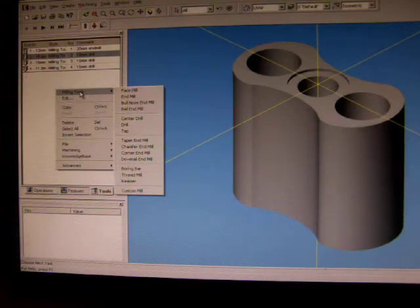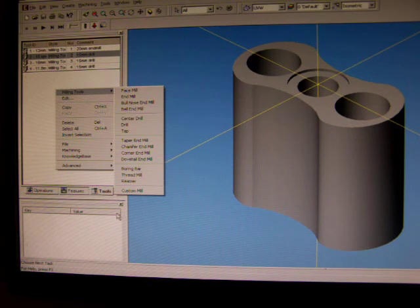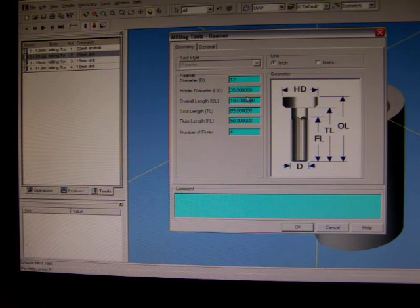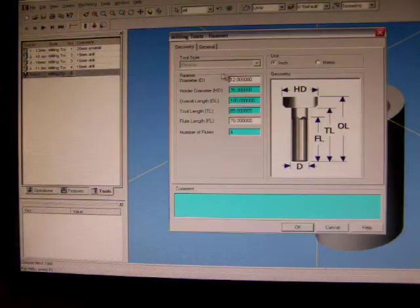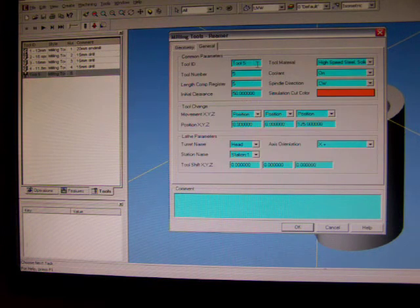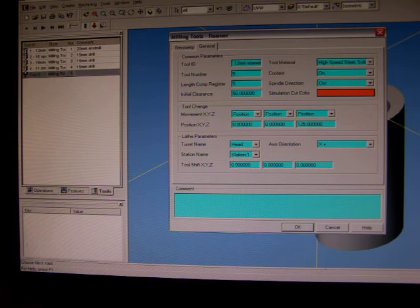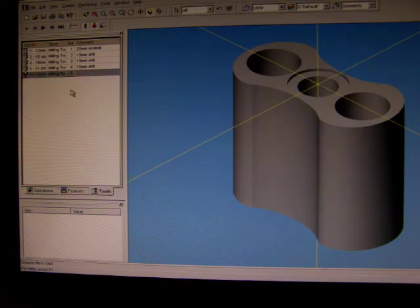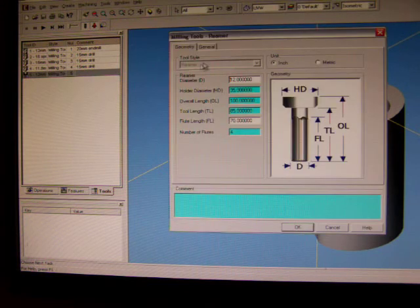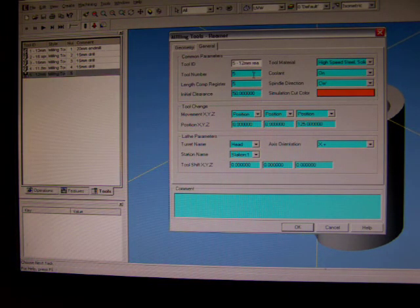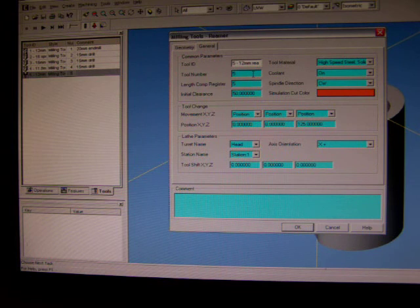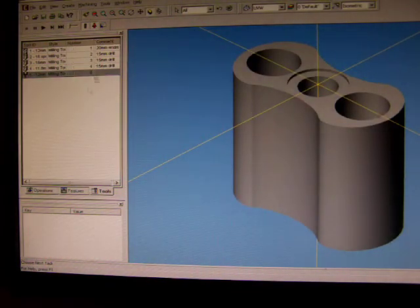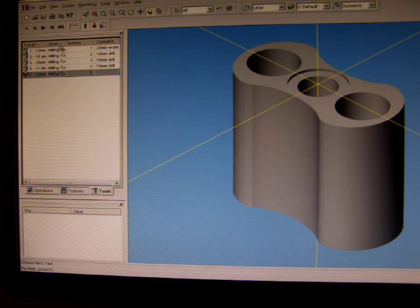So, 11.8 drill. And finally, our last drill will be a reamer and it's going to be a 12 millimeter reamer. So that's what we'll start with. For some reason that didn't update, never mind.